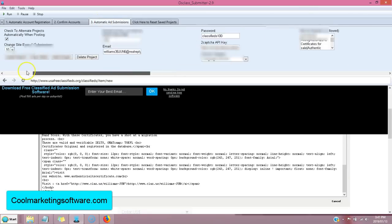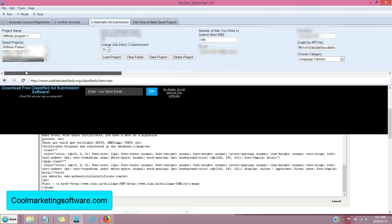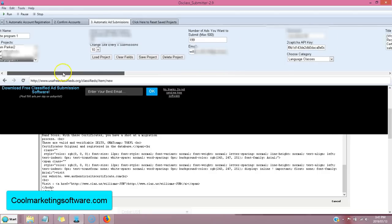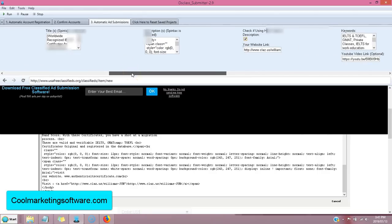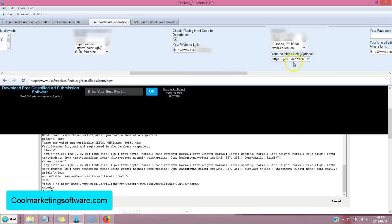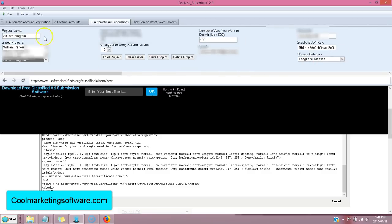Automatic ad submissions. Come here. You fill out your title, your subscription, your description. All your information for your ad that you want to go on the sites. Keywords, YouTube video. It's a great option.